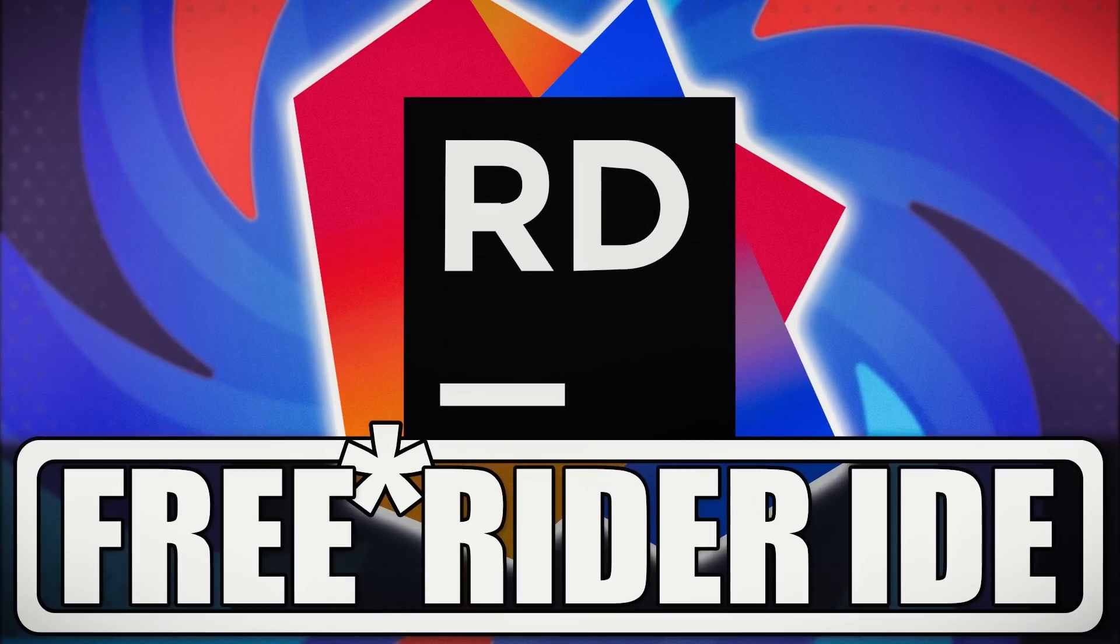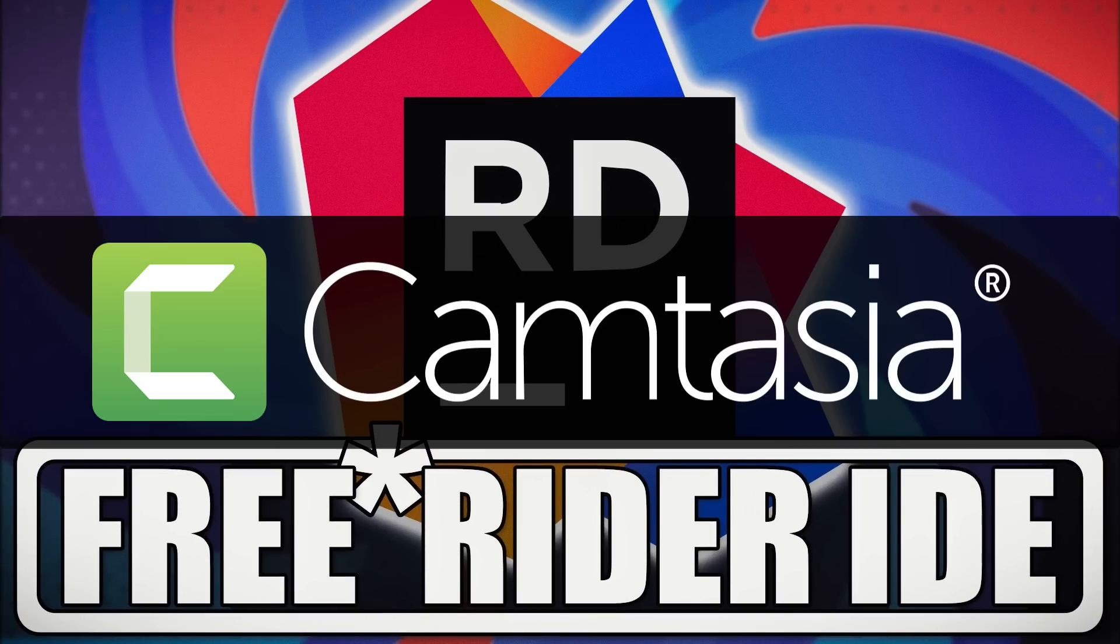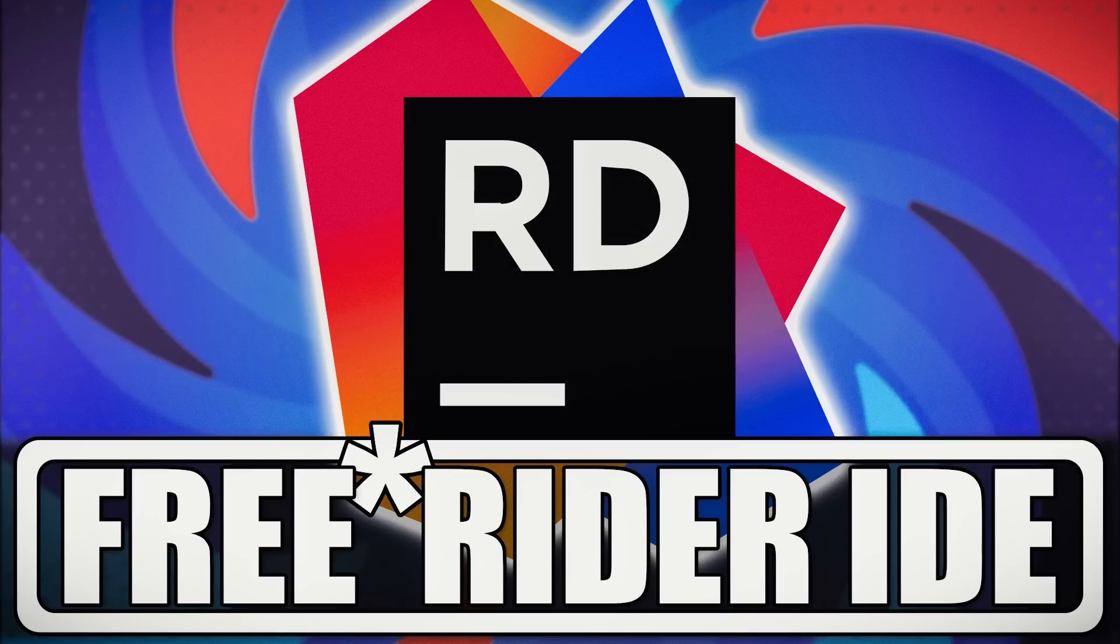By the way, this video is brought to you by Camtasia and being made in Camtasia. Stay tuned to the end of the video to see how exactly that happened.